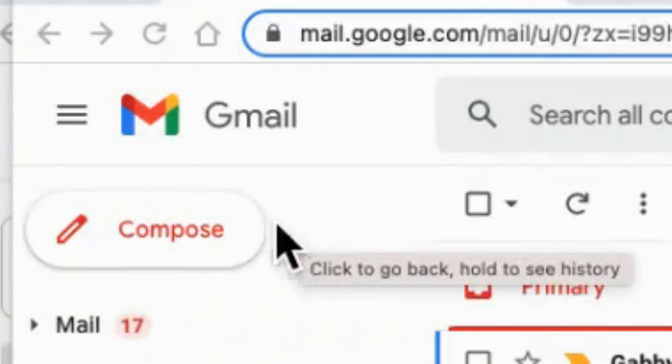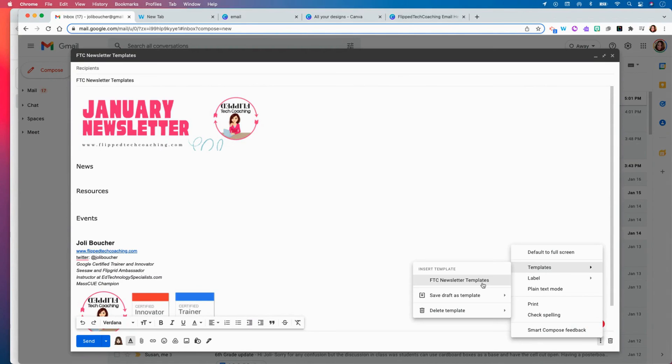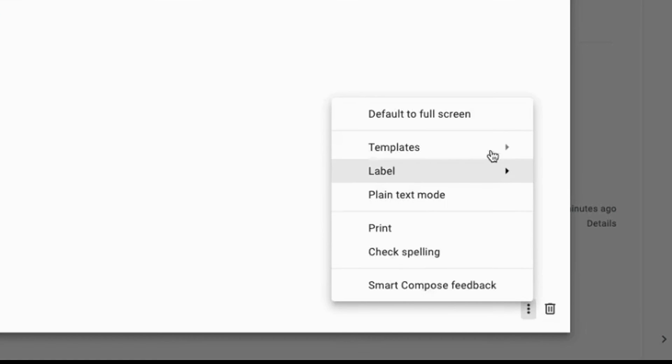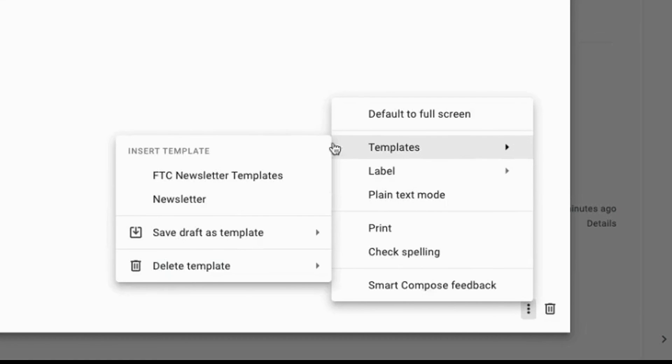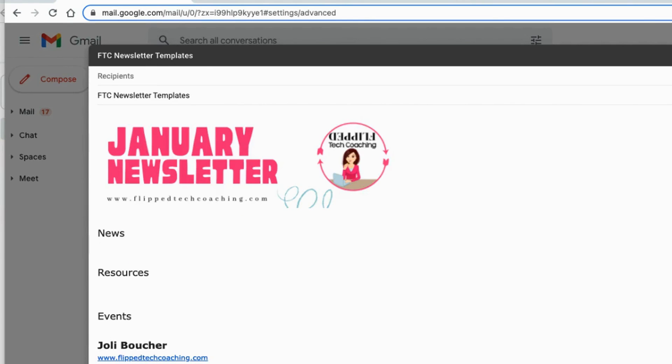So now whenever you go to generate a new email when you click compose and when you click on the bottom three lines your templates will have all the different templates you have saved. So when I click on this Flip Tech Coaching newsletter template, whatever I created will auto populate in my email and then I can just add the content that I wish to share.